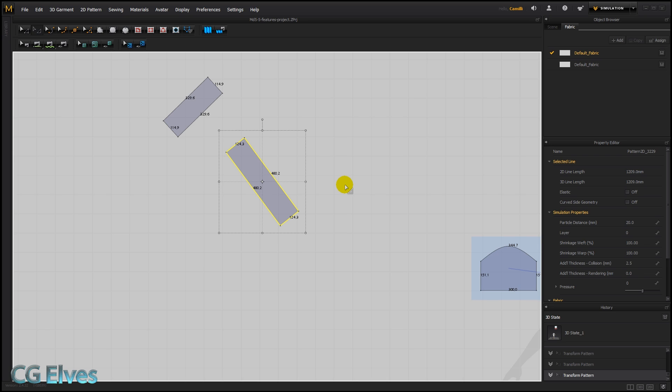So that's the new rotate options in Marvelous Designer 5.5. And I hope that helps you. Check back for my other tutorials for the other new features.